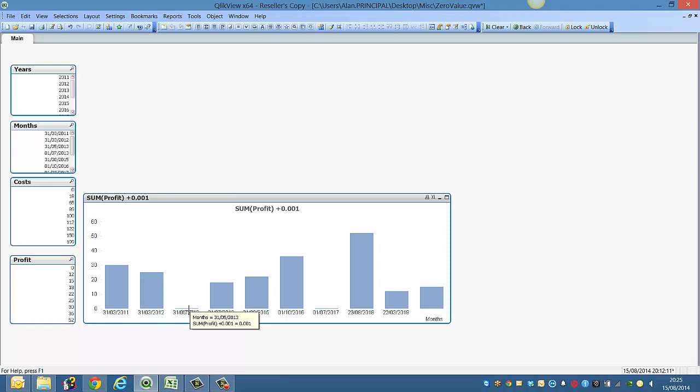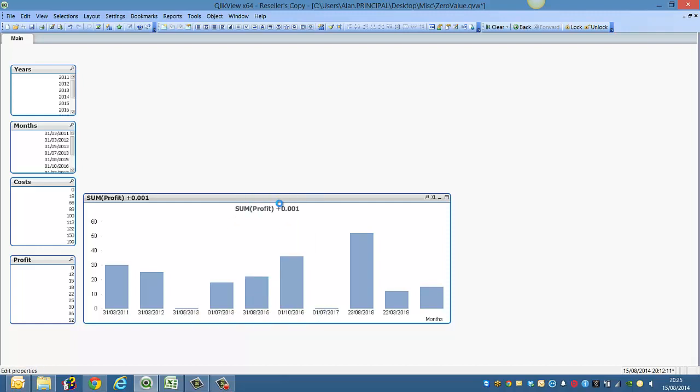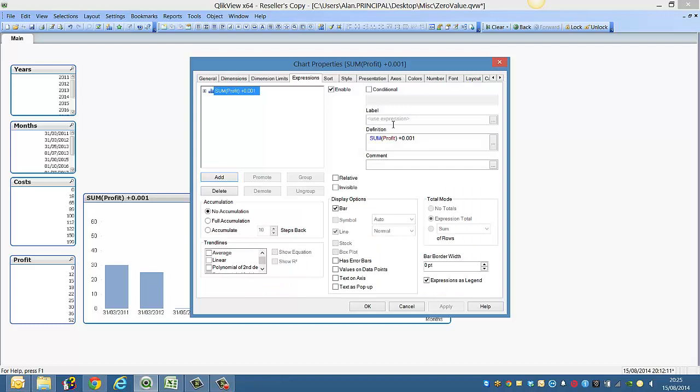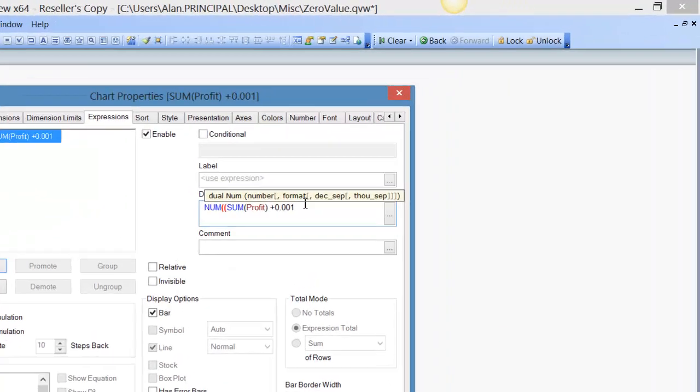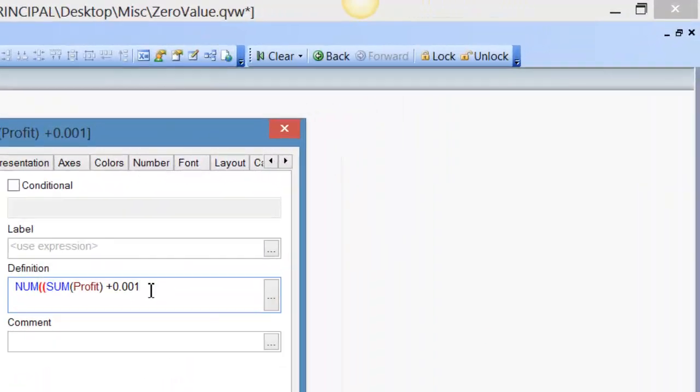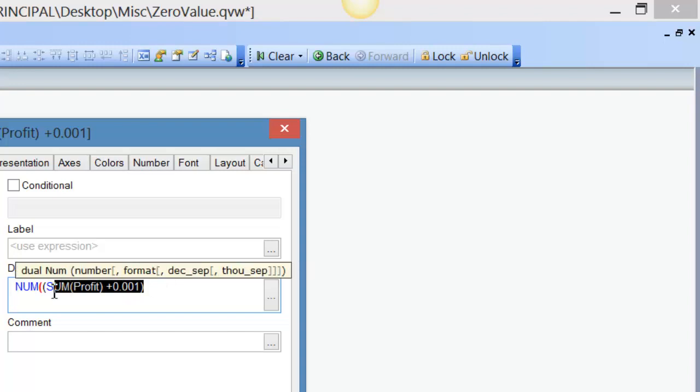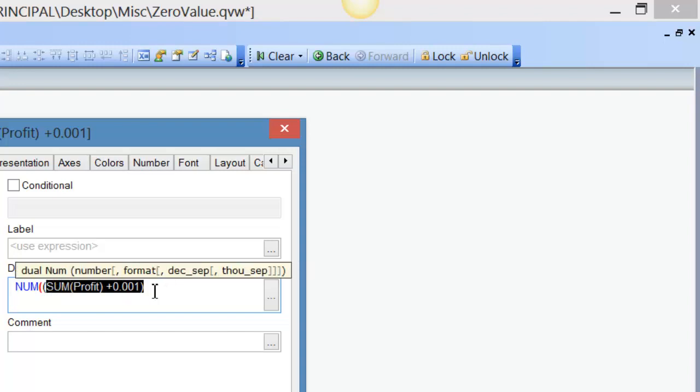So we don't want to show zero dot zero zero one. So how we would fix that is using the null function. So we can say null. Actually we need to put this in its own. So we need to wrap the sum profit plus zero dot zero zero one in its own parenthesis, and then say null. And we're going to format whatever the result is as zero dot zero zero.